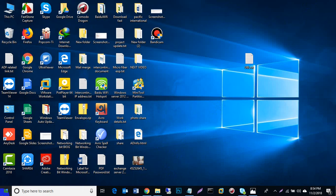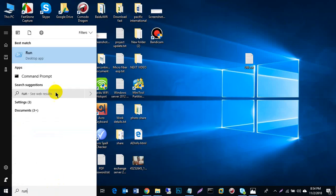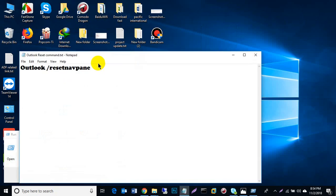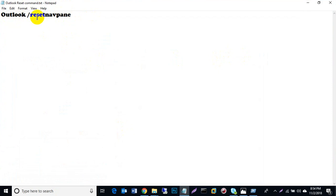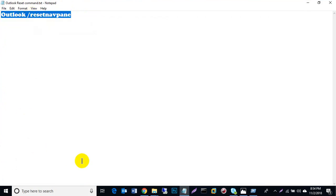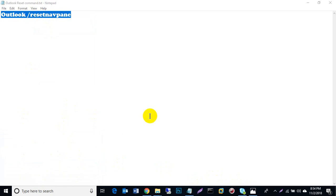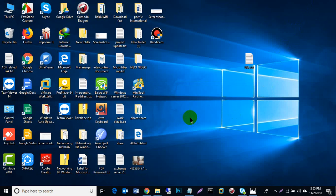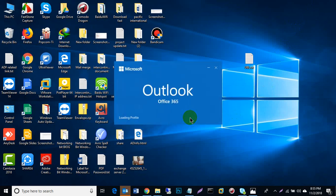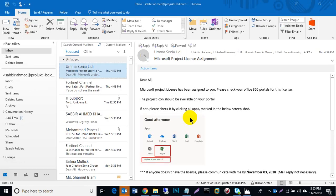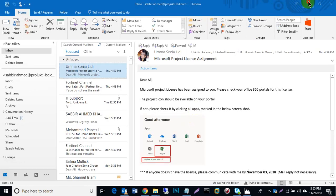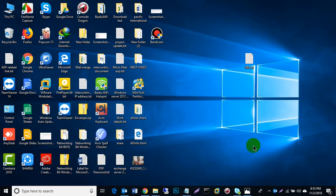First, go to Run and type this command: outlook /resetnavpane. Click OK, and wait. Yes, my problem is fixed and my Outlook is opening. I think this video will help you.